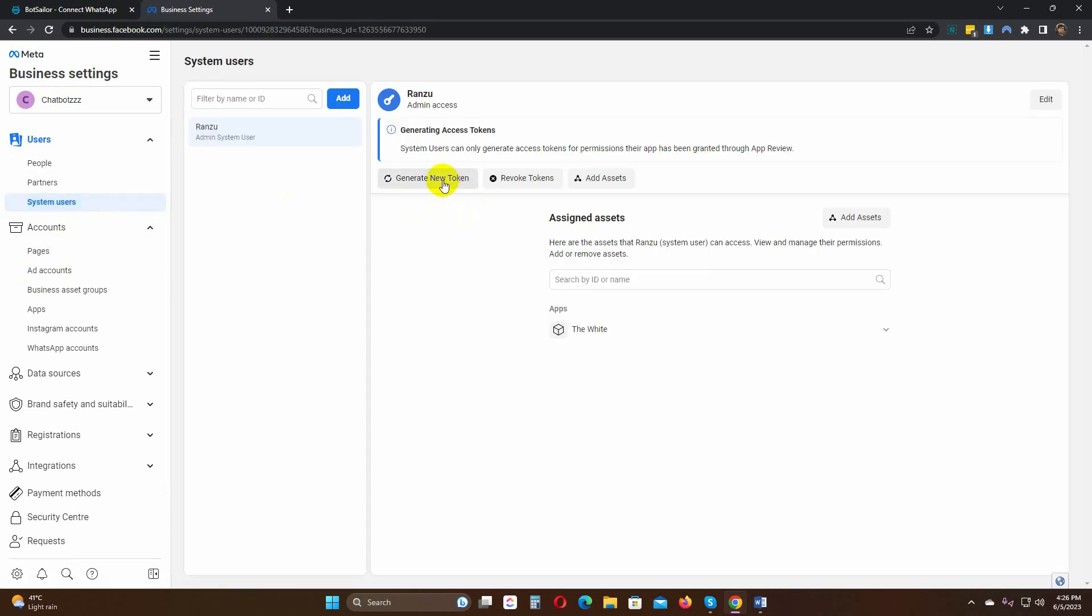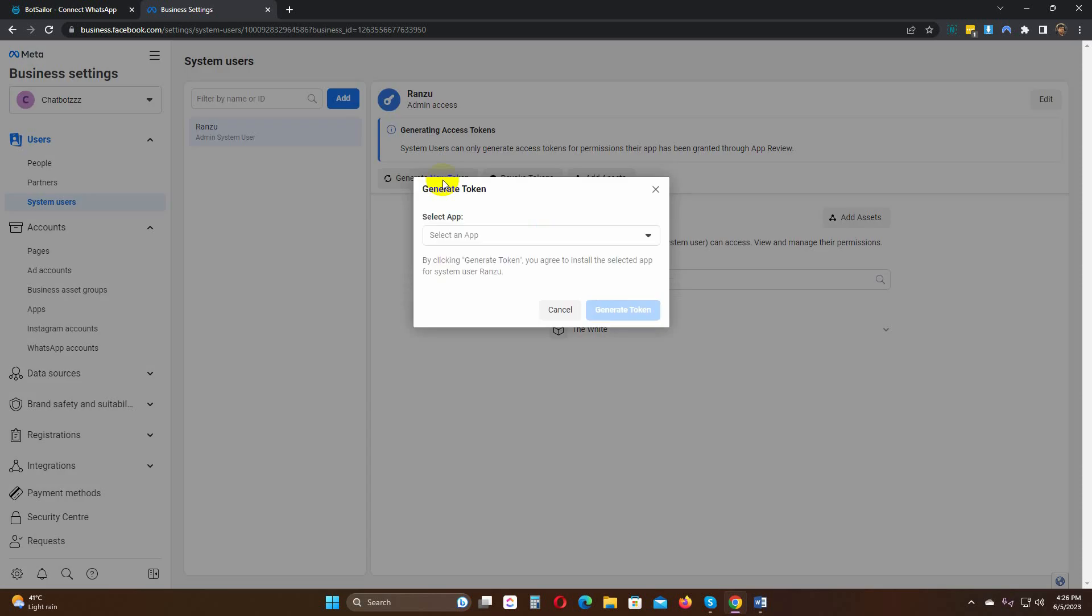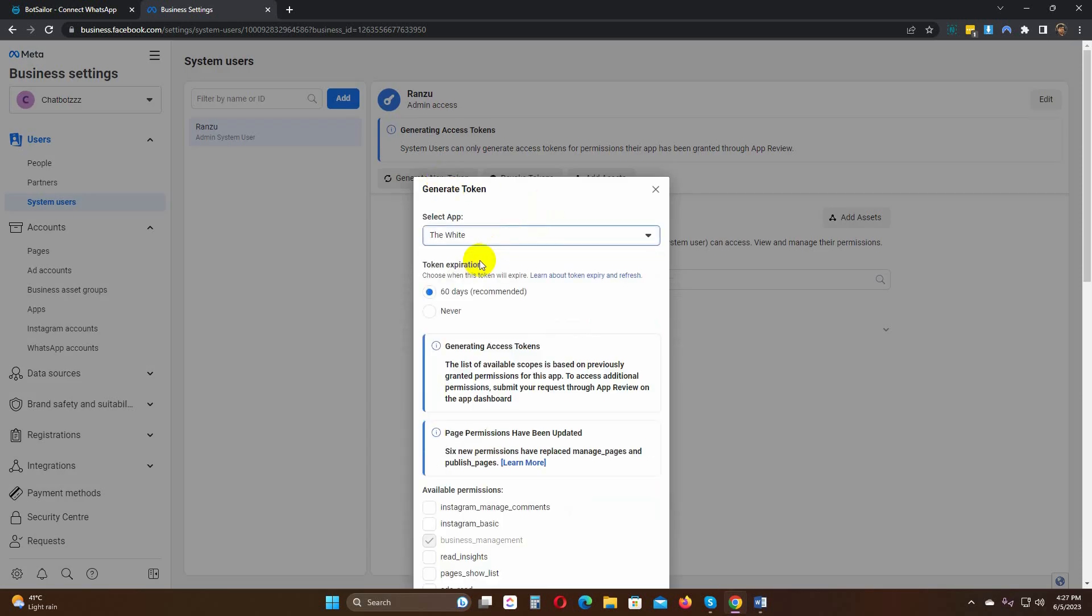Click on the Generate New Token button. Select the app. Then select the token expiration.